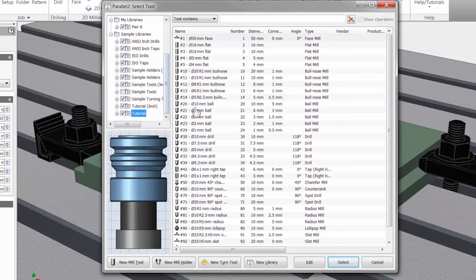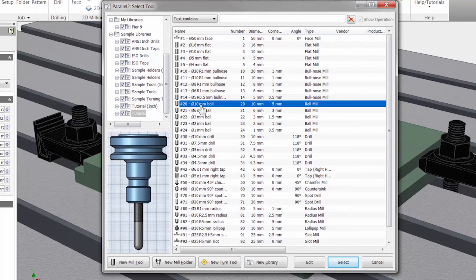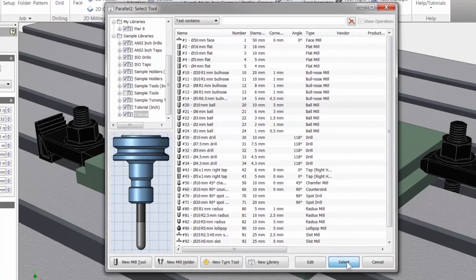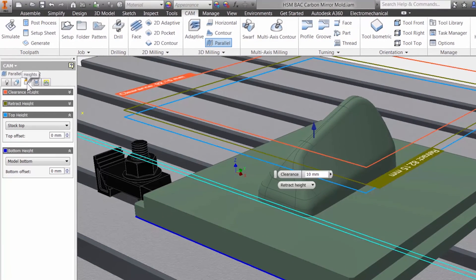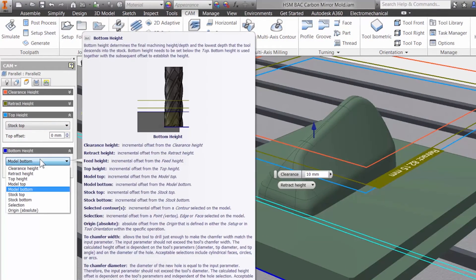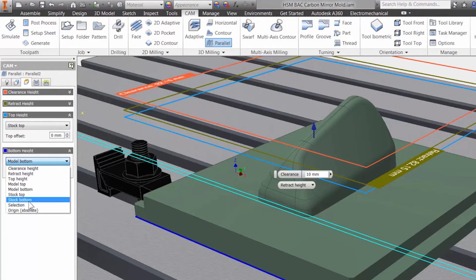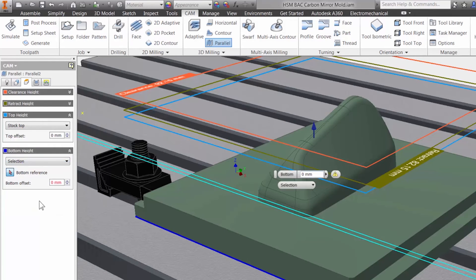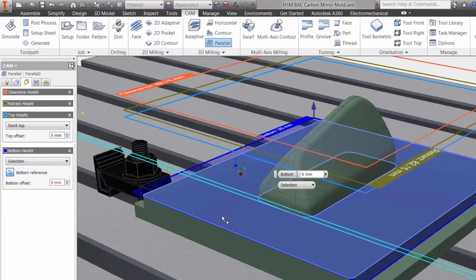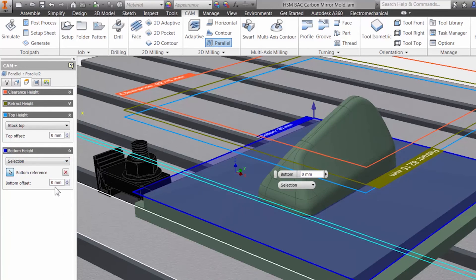With seamless CAD integration, best-in-class performance, and high-quality results, Autodesk HSM CAM solutions offer the most effective tools to grow your business.